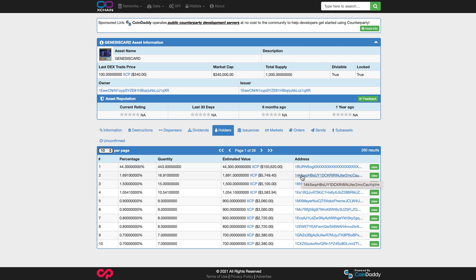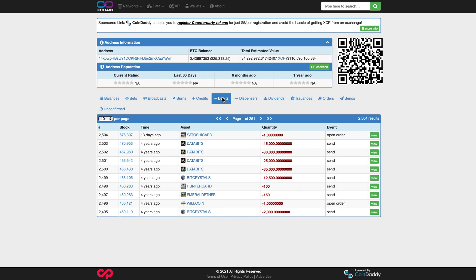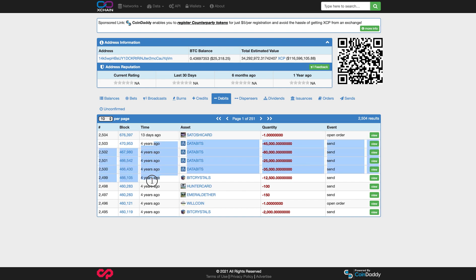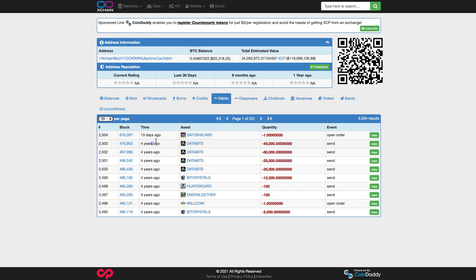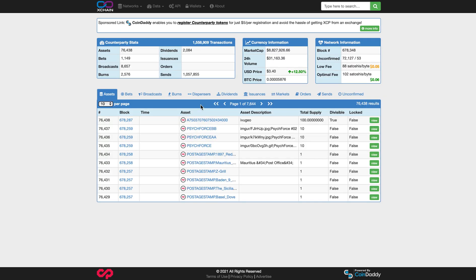And say you wanted to explore that address. You can click that address there, and you can see what cards they hold. You can click debits right here. You can see when they last sent a last card. So they haven't had any activity in four years in this particular wallet address. But in the last 13 days, they opened an order to sell a Satoshi card. So it looks like they're back. You can see what credits people have received in their wallets here.